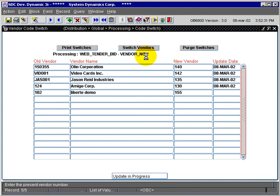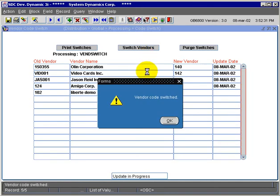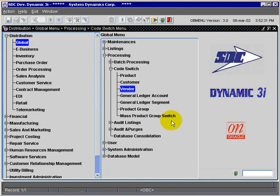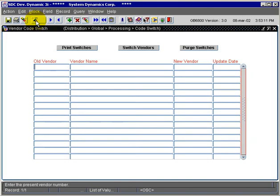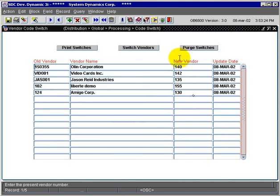The program has finished and will return to the menu. We'll come back into the screen and execute query. We'll see that our update date field for this switch has been populated. Vendor 102 no longer exists on the system as 102—it now exists as vendor 155.